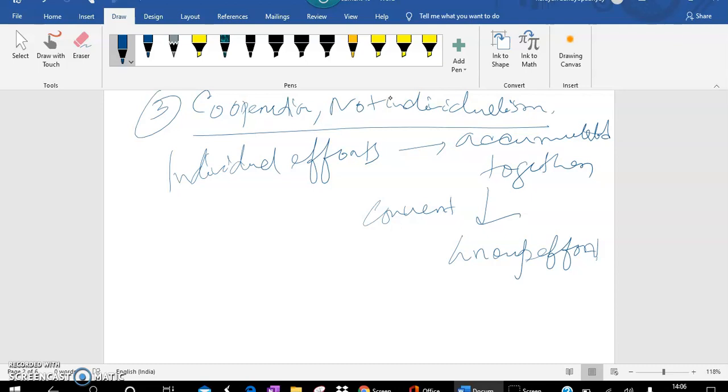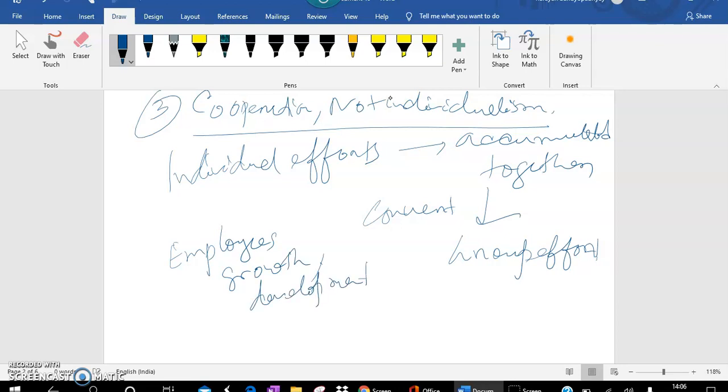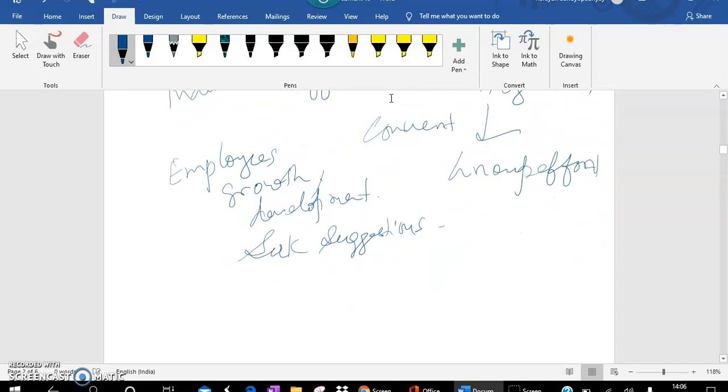The management has to look for the employees' growth and development. It has to seek suggestions from the employees about what can be done to improve the production process. This is known as Cooperation not Individualism.